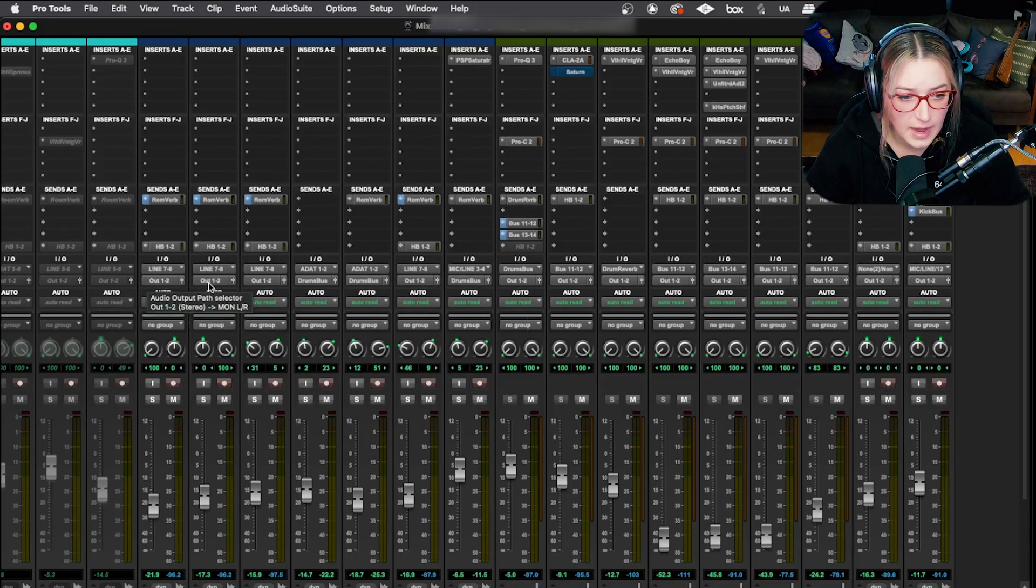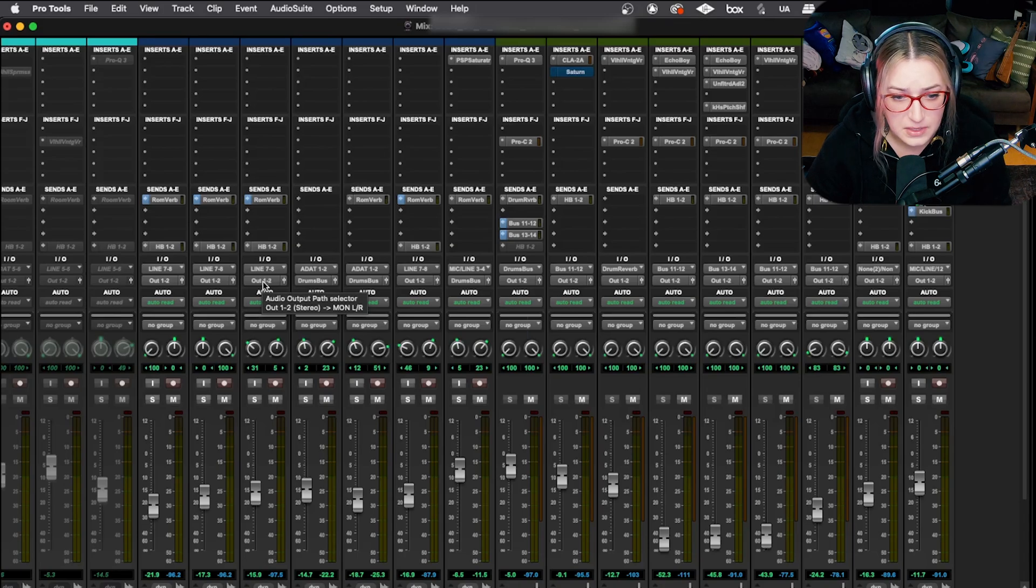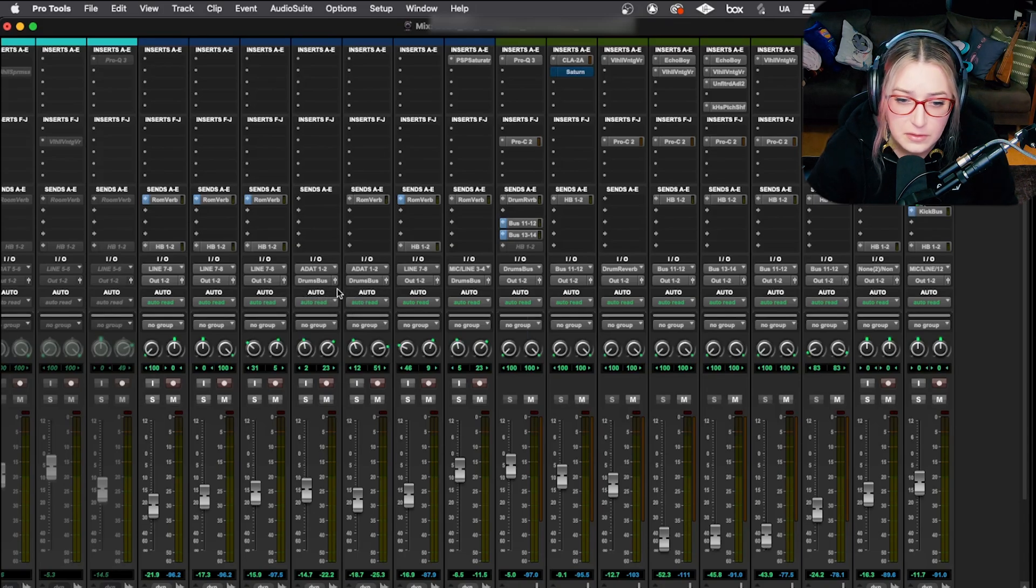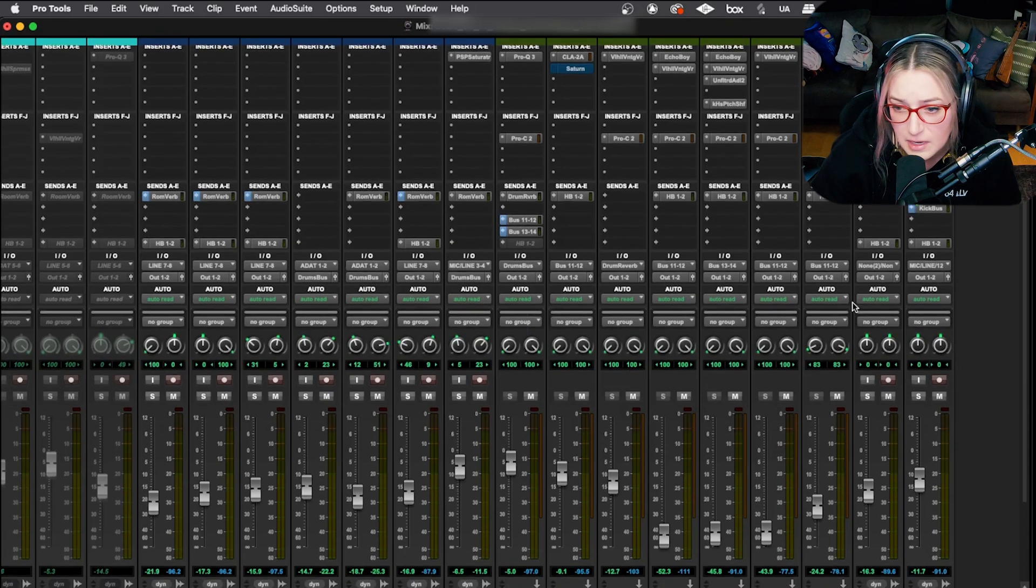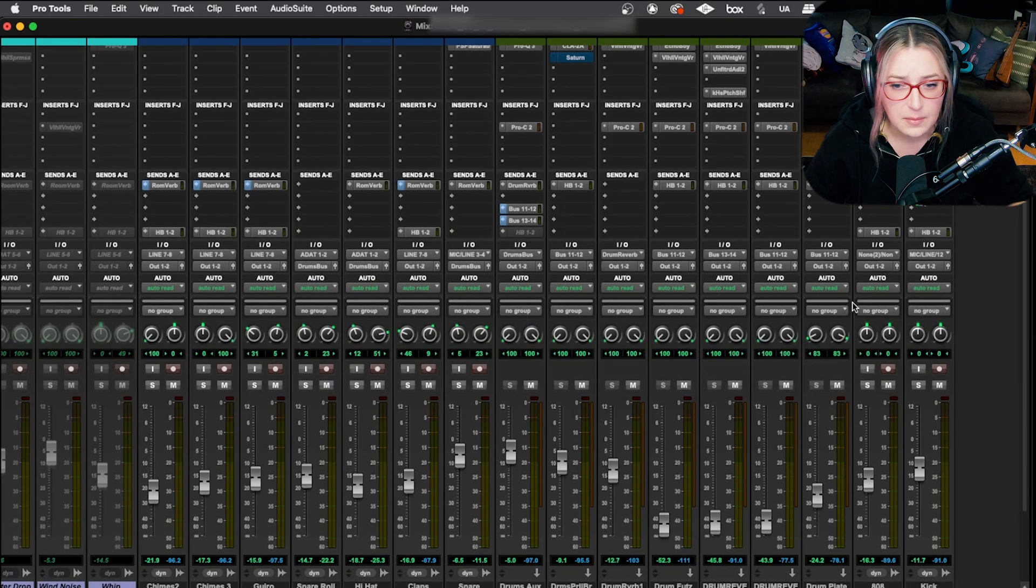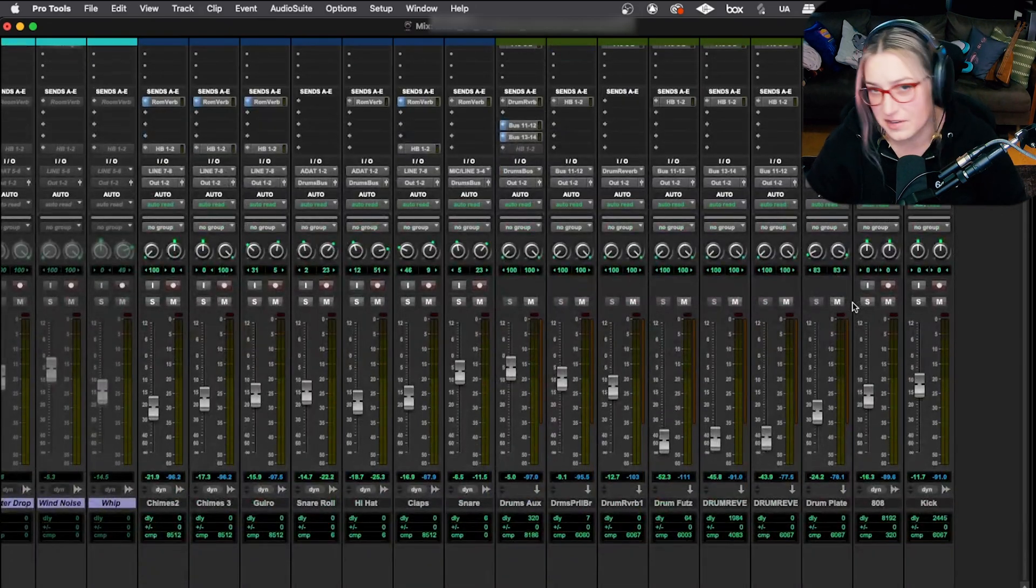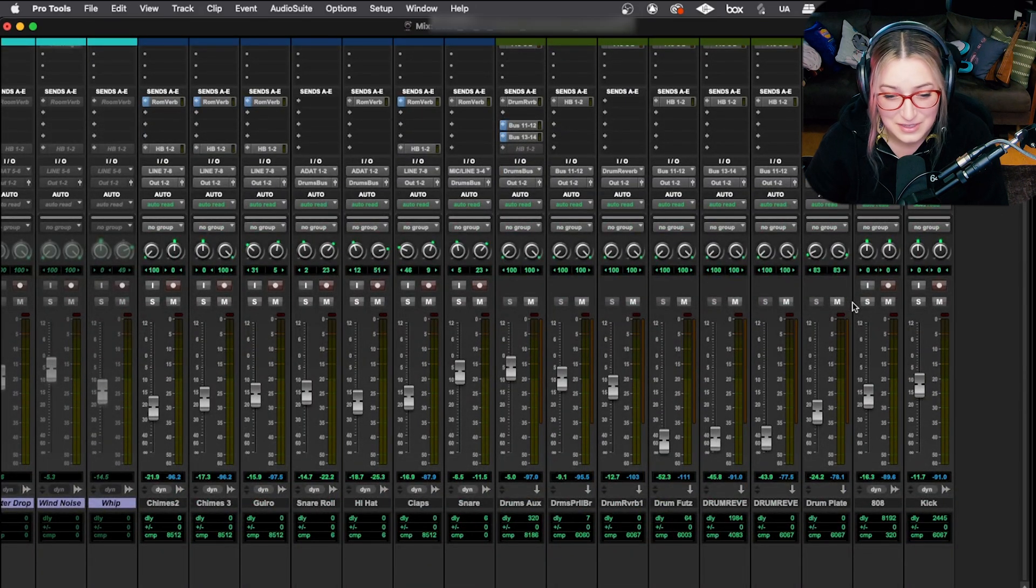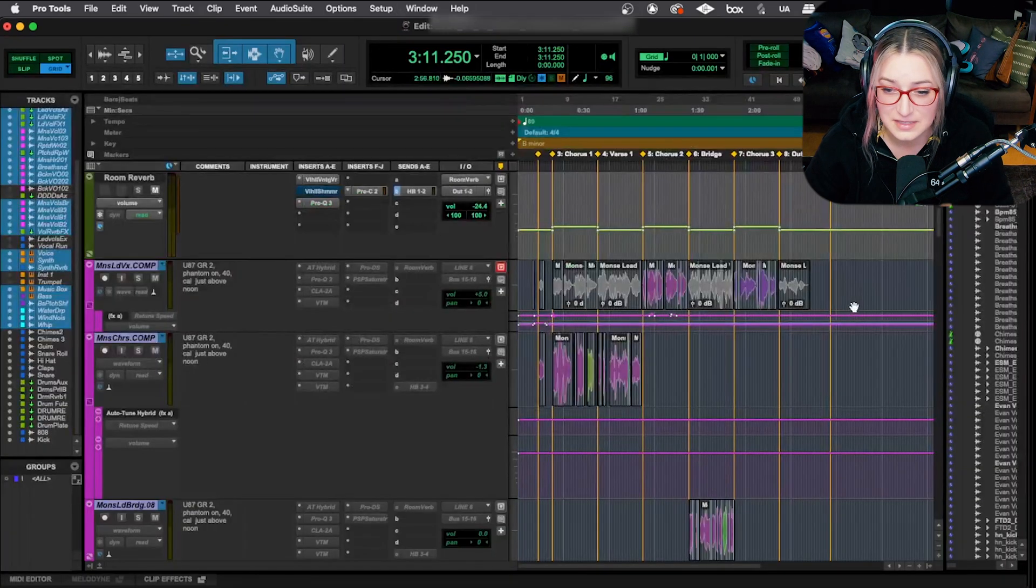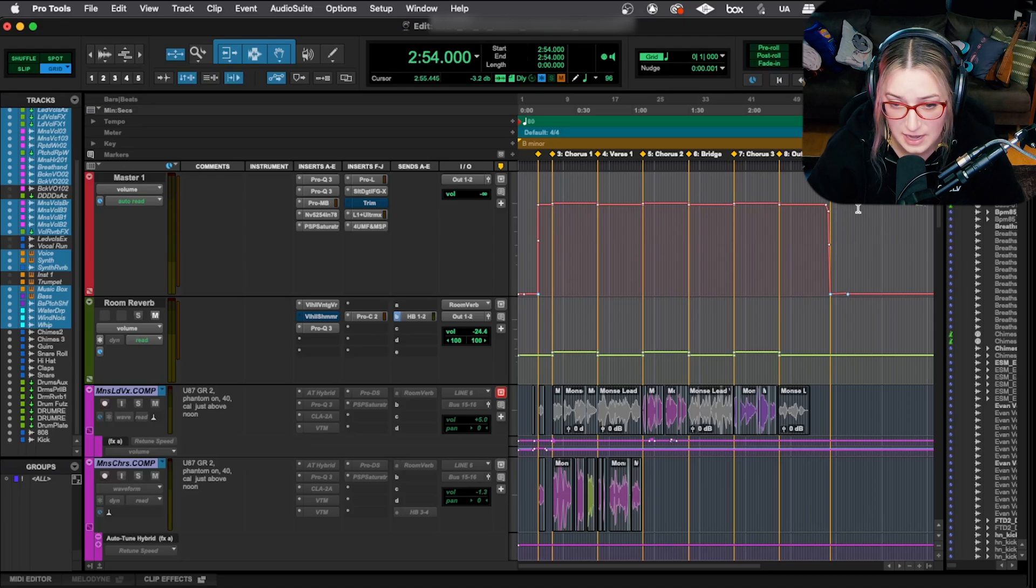So these are going out to the main left and right speakers. These are going through the drum bus and then eventually out through the left and right speaker. I'll just kind of double check all my routing, make sure everything makes sense.